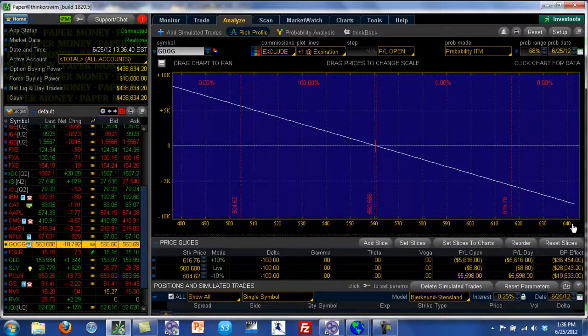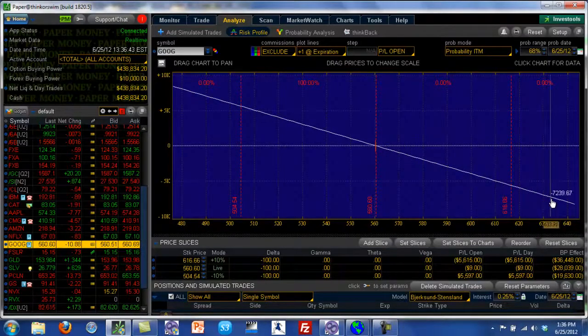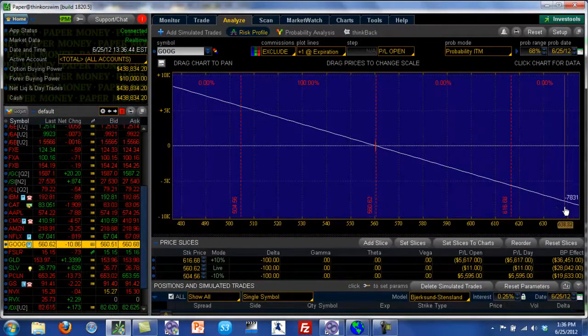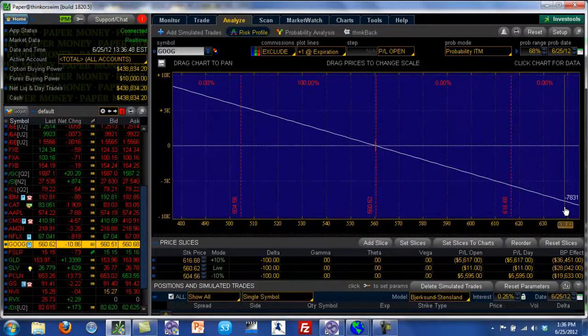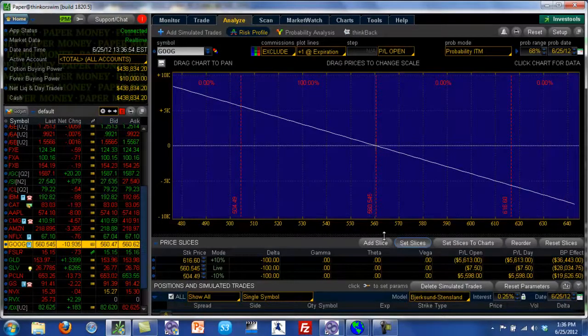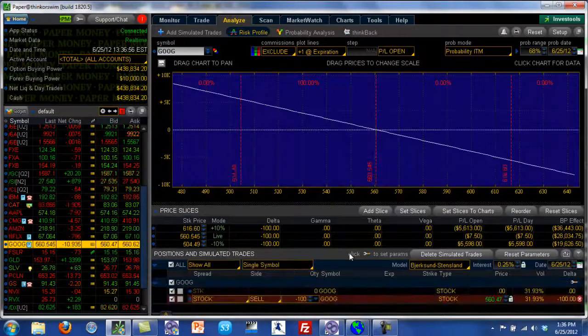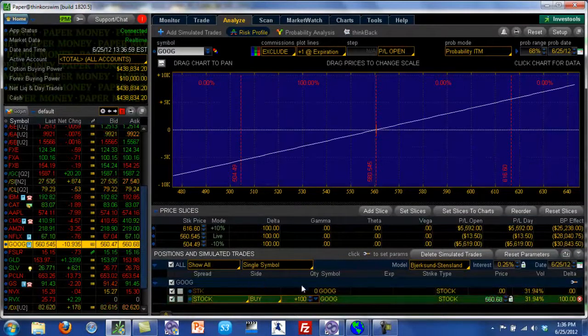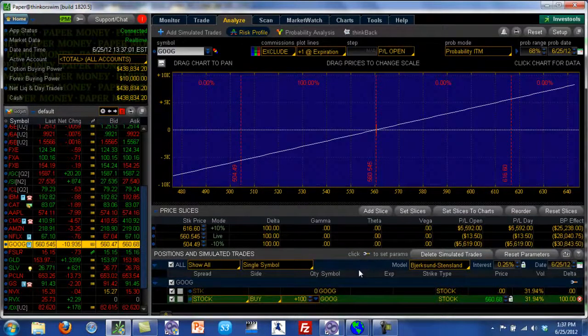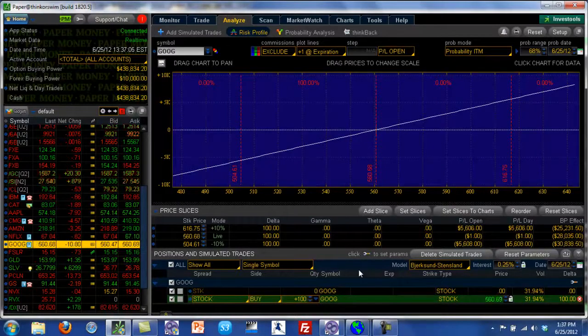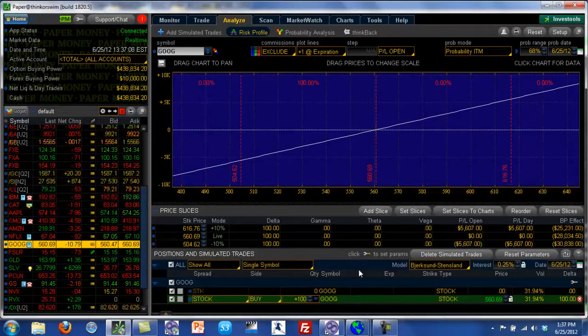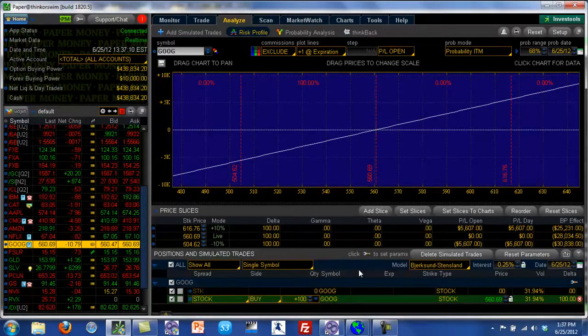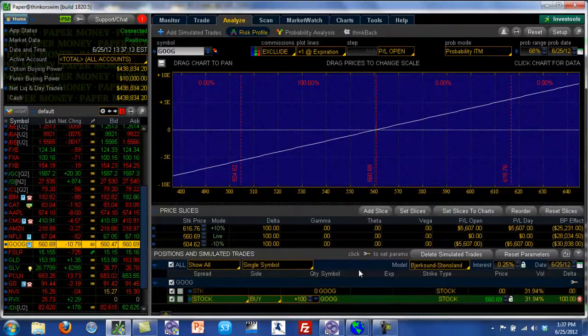Because if Google continues to go up, so from $560 if it goes up to $620 and $650 and $700, your position is going to accumulate losses. This is again considered an unlimited loss profile. So in both these cases, whether you're buying shares or shorting shares, you have an unlimited loss profile. That's one of the things I think people don't realize in stocks, that whenever you buy or short a stock, you have an unlimited loss profile.